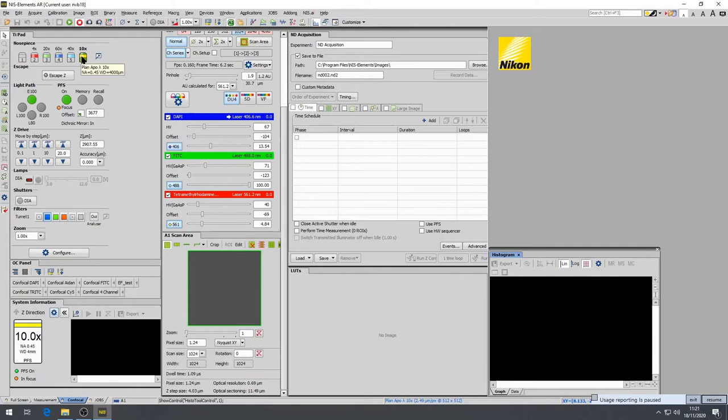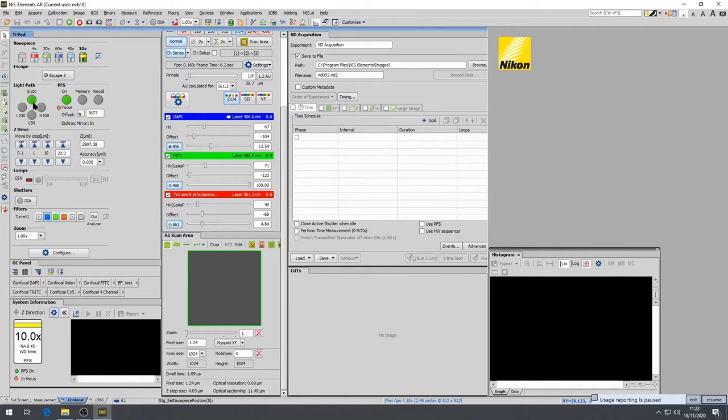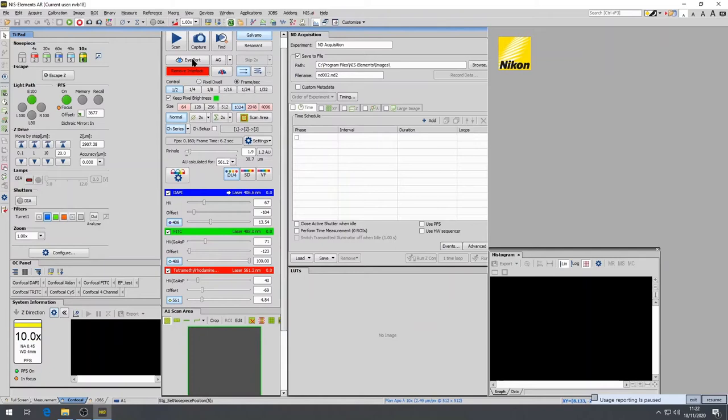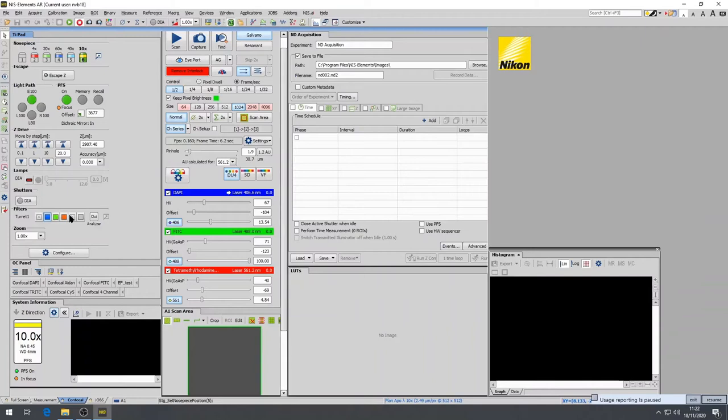To observe the fluorescence with your eyes through the oculars, you must put the A1R system into the wide-field configuration. This is done by selecting eye port or clicking on E100, meaning 100% of the light will be directed to the ocular. Select the filter you require by using the filter menu on the T-iPad window. This will default to the last filter used.